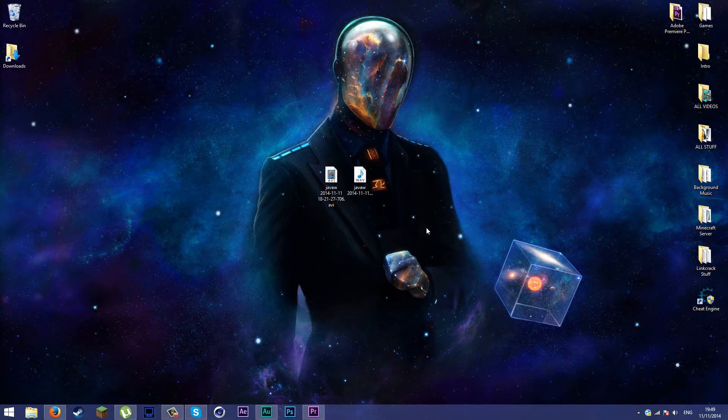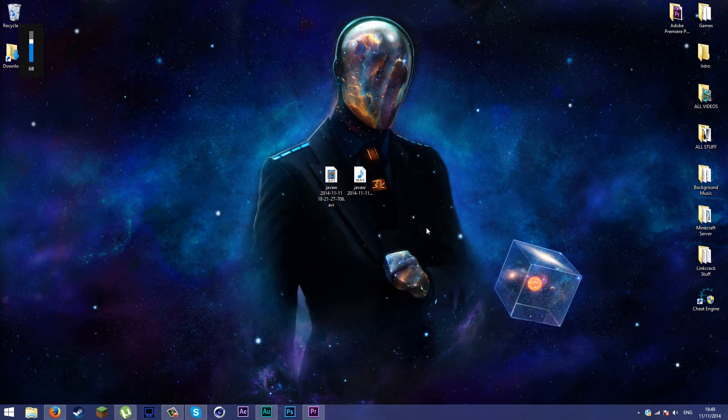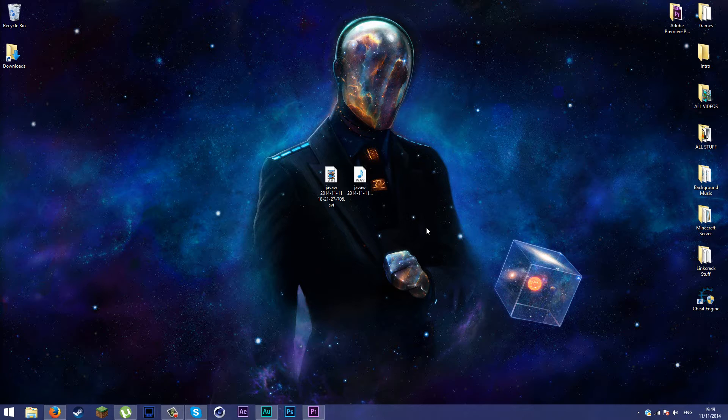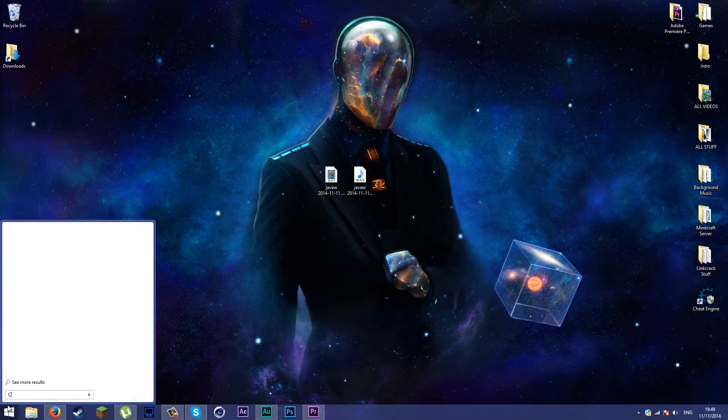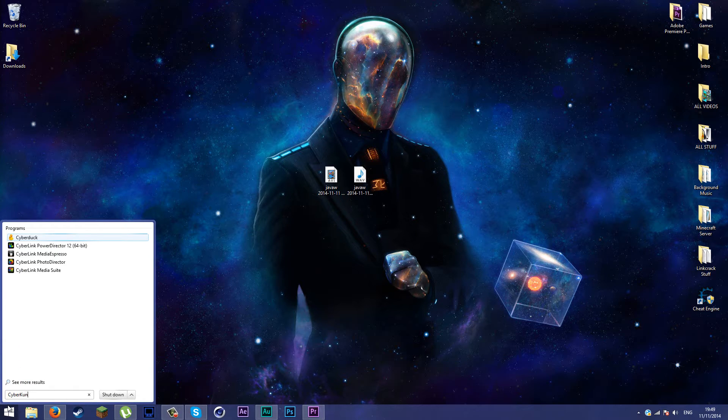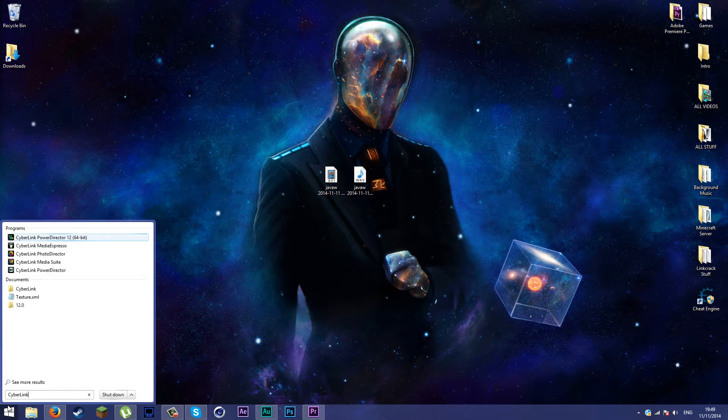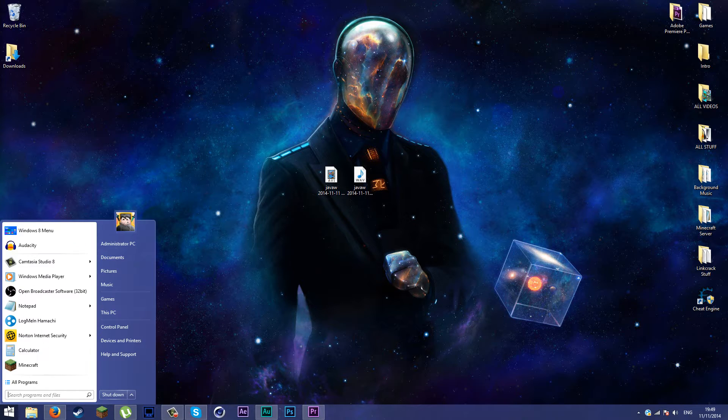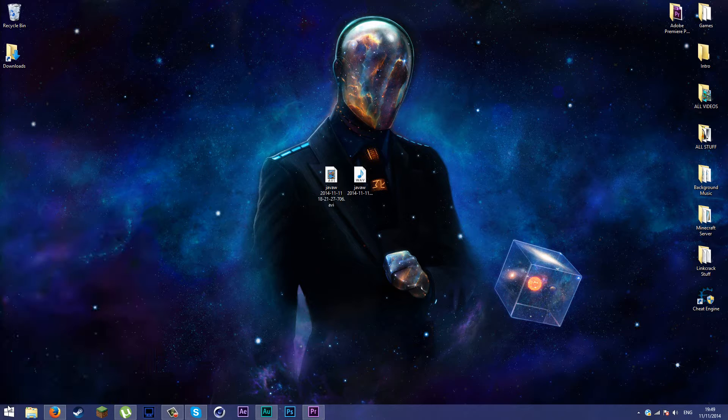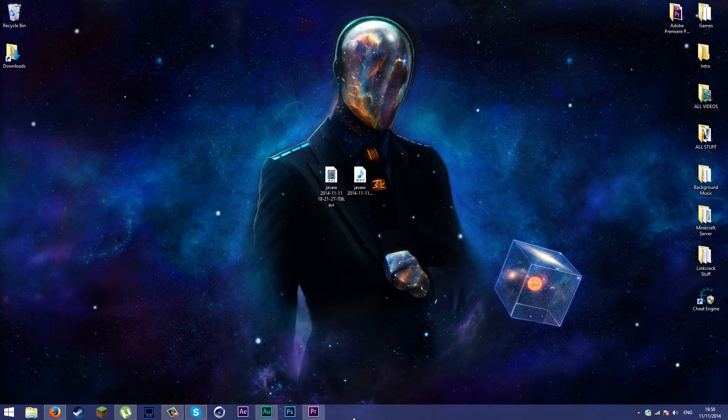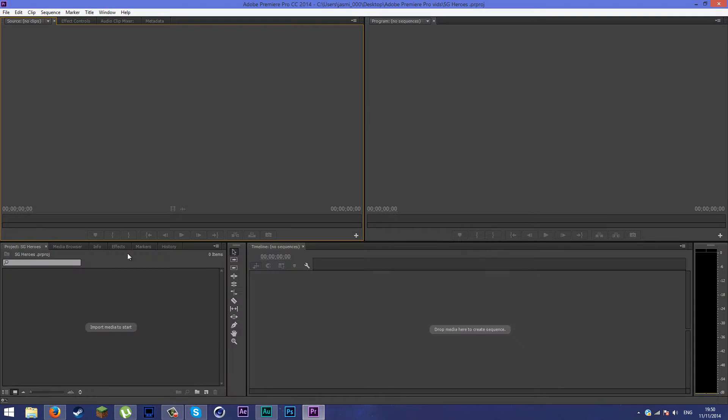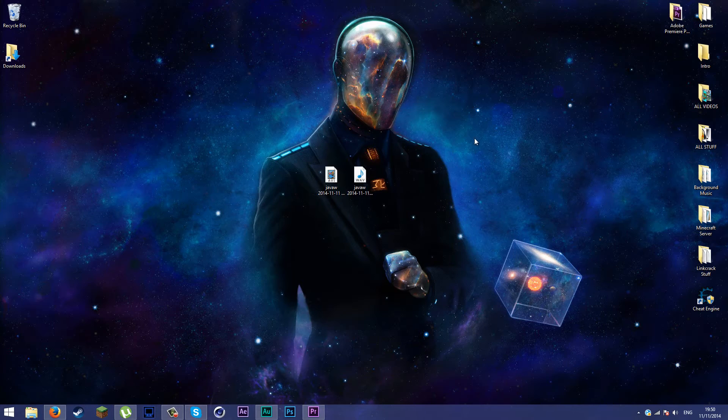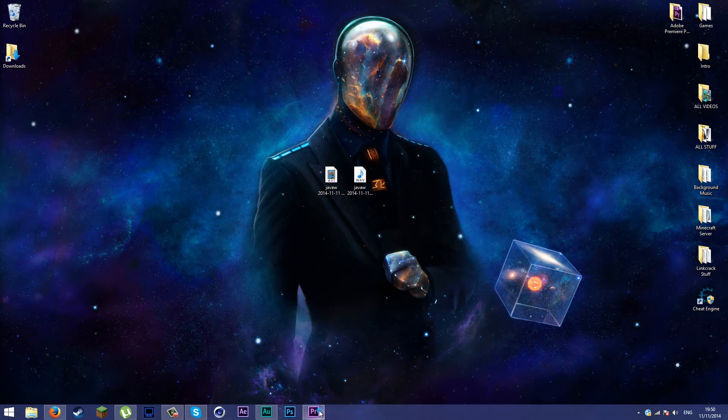Hey guys, this is Jason. In today's tutorial I'm going to show you how to edit your Minecraft videos in Adobe Premiere Pro. I used to use Cyberlink PowerDirector 12, but I changed to Adobe Premiere Pro because it's much easier, doesn't lag at all, and feels much more comfortable to use.